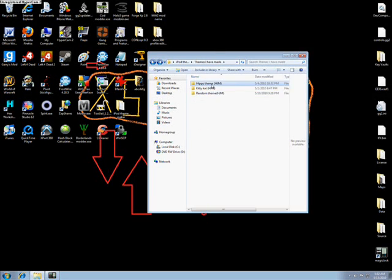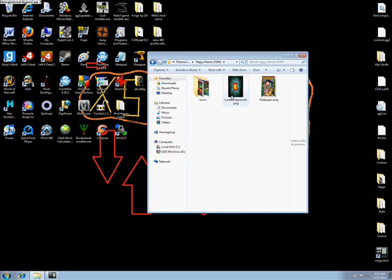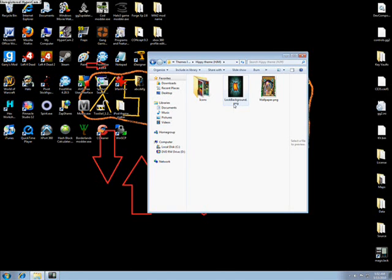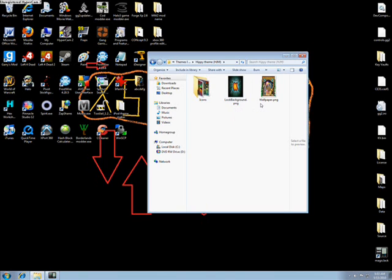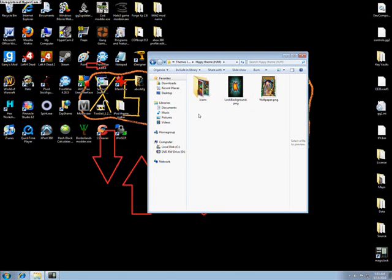You're going to have two main pictures in your folder. You're going to want to have a picture called wallpaper and a picture called lock background. Capitalization does matter, so it's going to be capital W wallpaper, and capital L and capital B lock background. And every picture that you're going to put in this folder is going to be .png. Make sure you keep that in mind.